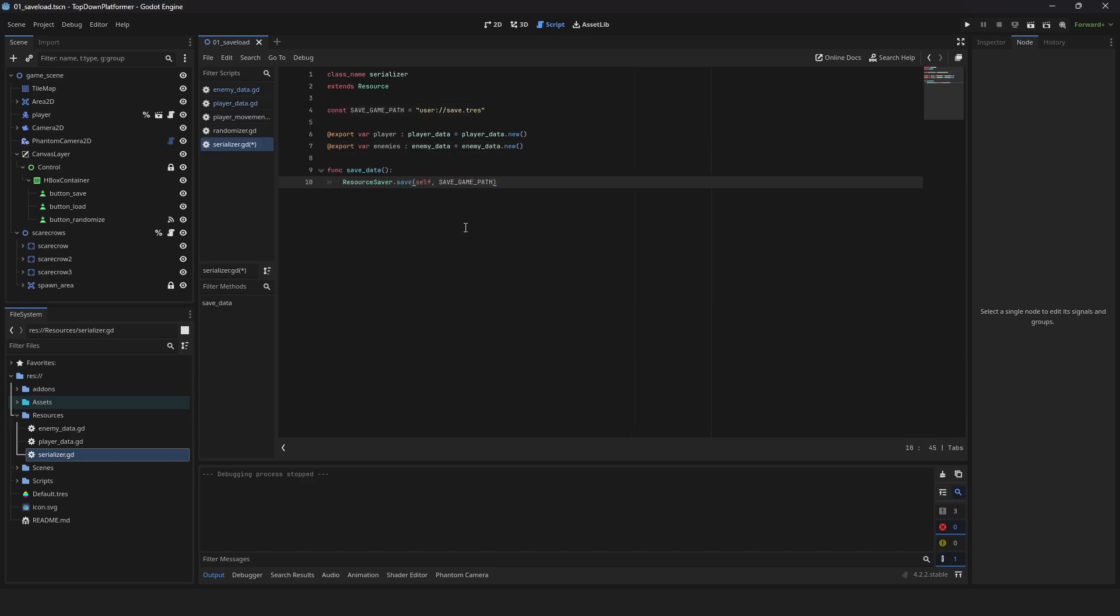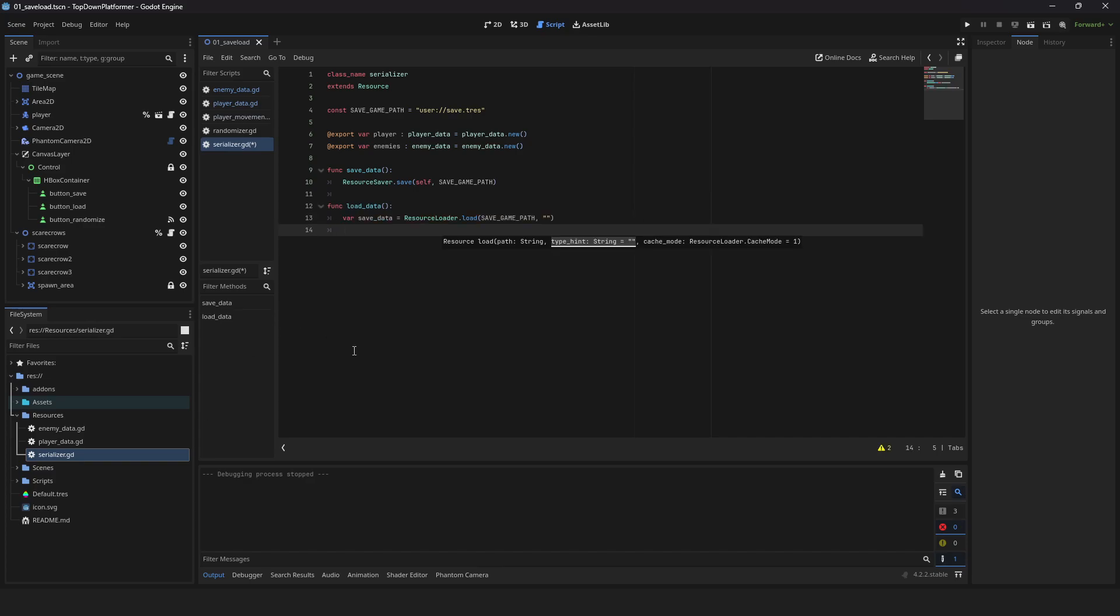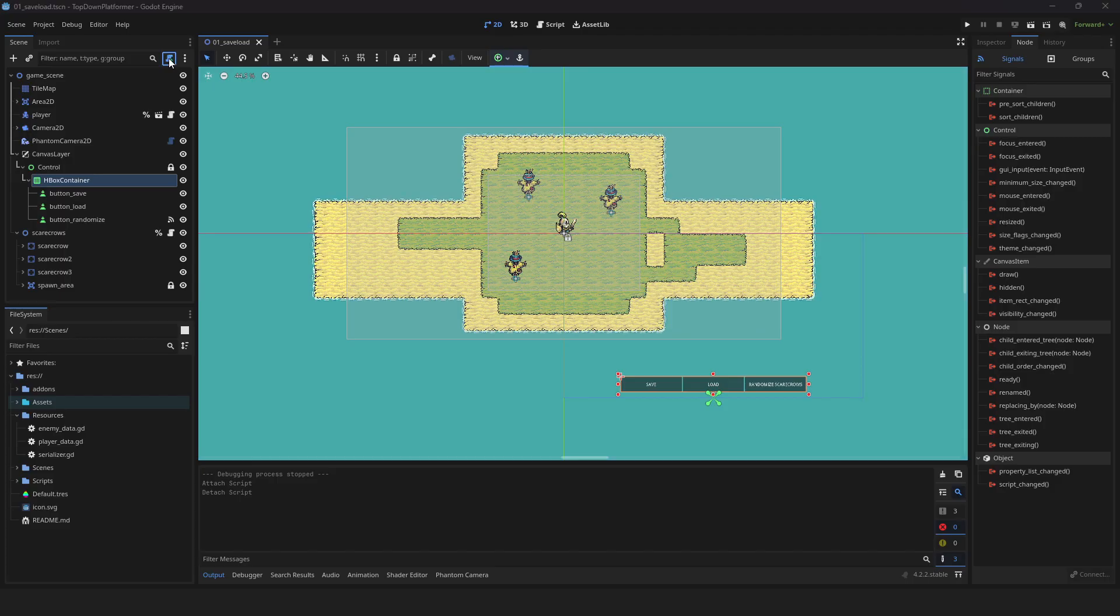Create saveData function. Create loadData function. Load your saveData. Reassign your data variables. Serializer done.